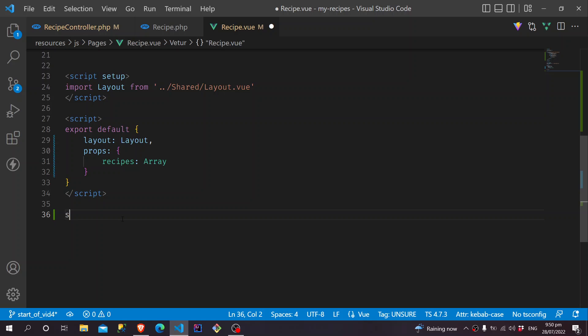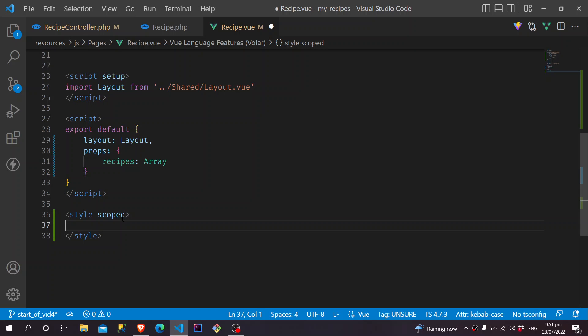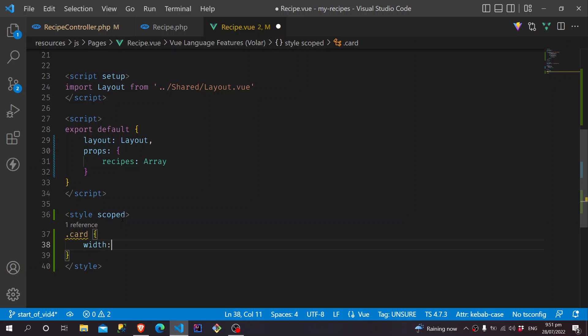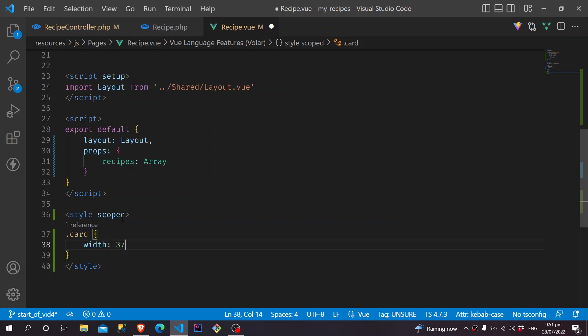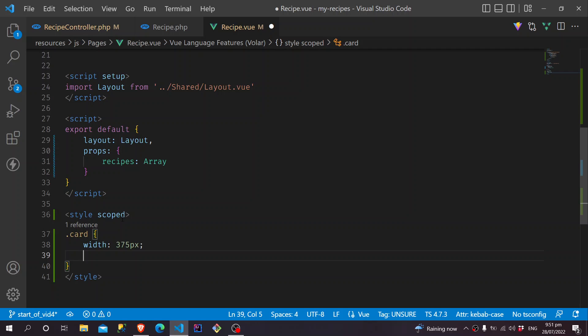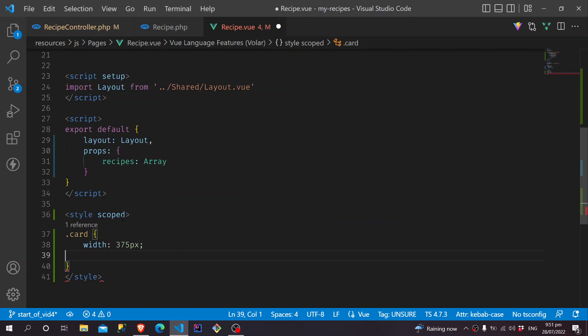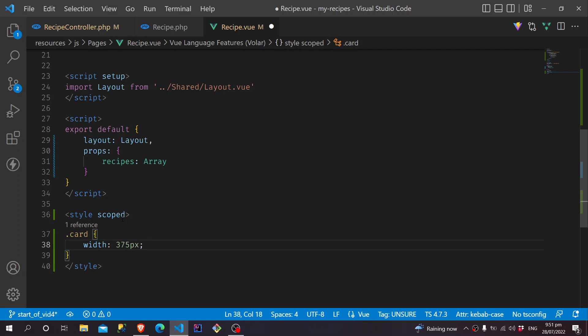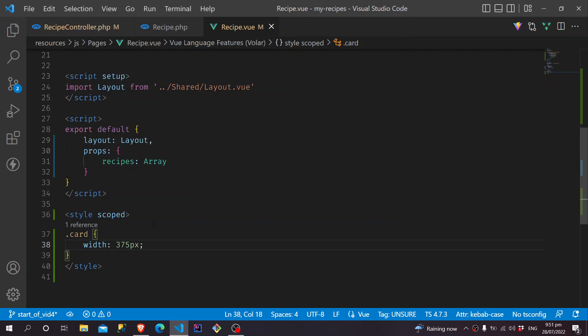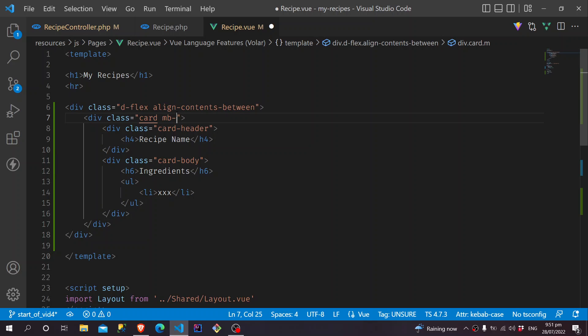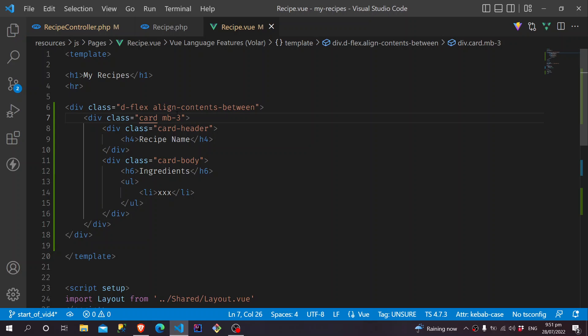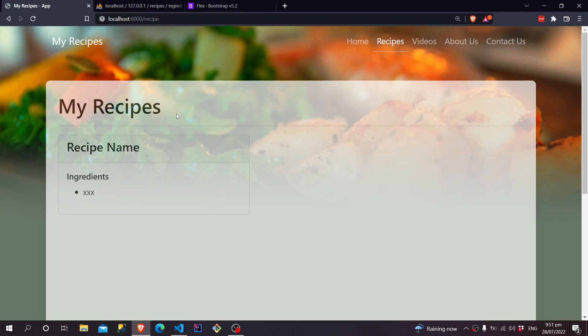So we will have a Style Scope here. And in our card, we are going to give it a width of 375. That would be, I think that would be good. And also, we will give it a Margin. Oh well, we can just put the Margins on as Classes. So we can do MB3 for our Margin Bottom. And if you take a look. Okay. That's how it's going to look like.